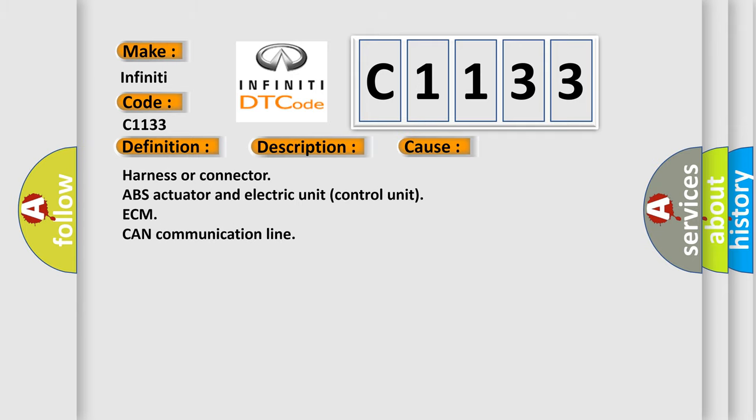This diagnostic error occurs most often in these cases: harness or connector, ABS actuator and electric unit control unit, ECM CAN communication line.